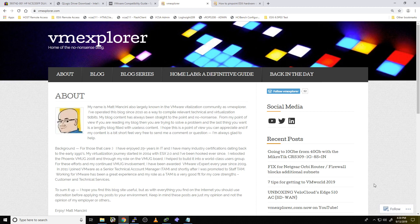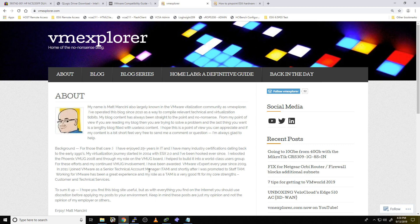Hi folks, VM Explorer here, and in today's video blog, we're going to go through how to create a custom ISO for your ESXi installs.